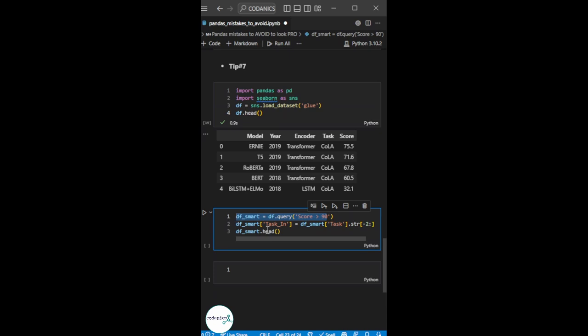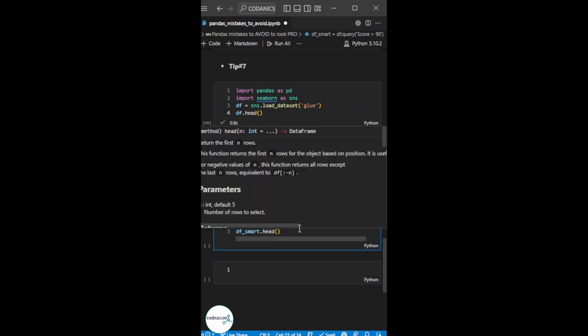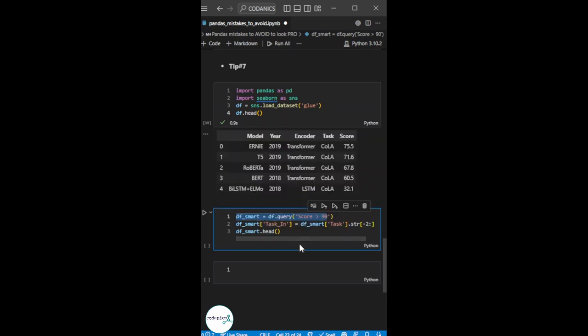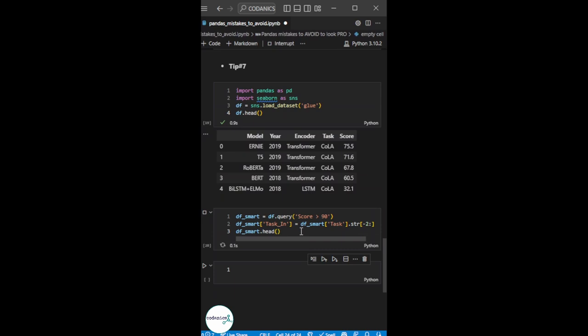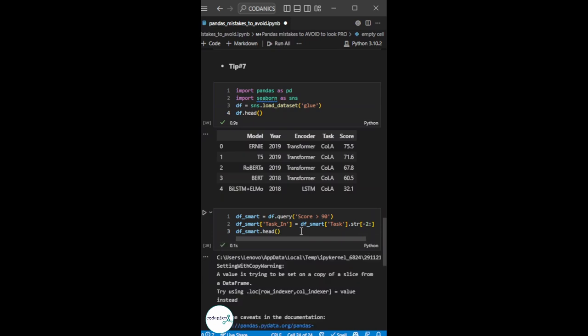And if I try to change something in it, then when I run it, there will be an error. It will be a 'setting with copy warning'. Why is this?